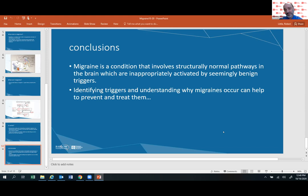It all ties together, and I think from a practical standpoint, if all of us have a better understanding of this, we'll all be able to do a better job of managing migraine headaches. With that, if anybody has any questions, I would be happy to answer them. You can either unmute yourself or use the chat.